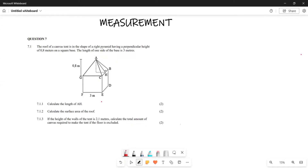Greetings fellow patrons, it's Mr. Shatari here. We are looking at our November 2022 paper from Howting. Let's see what this particular section has for us.